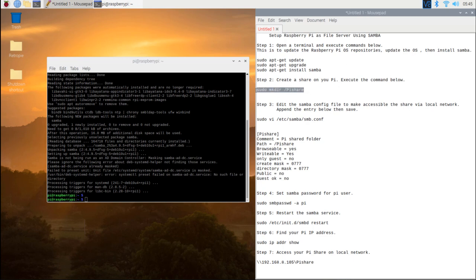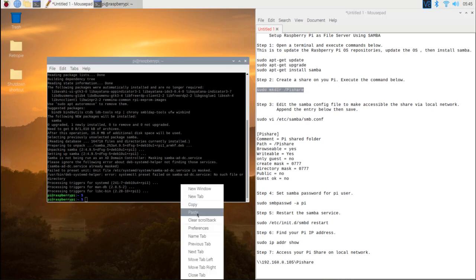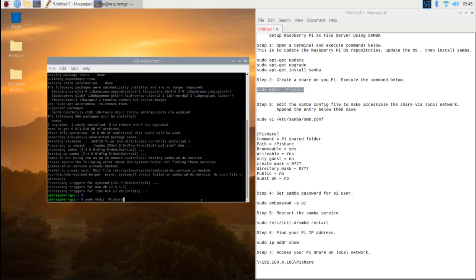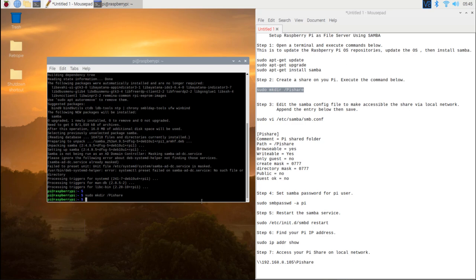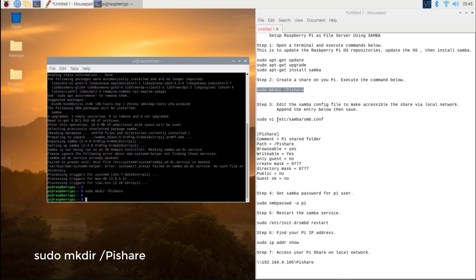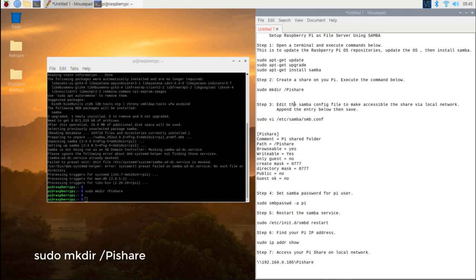Step 2. Create a share on the Pi. Execute the command below: sudo mkdir /pi share.